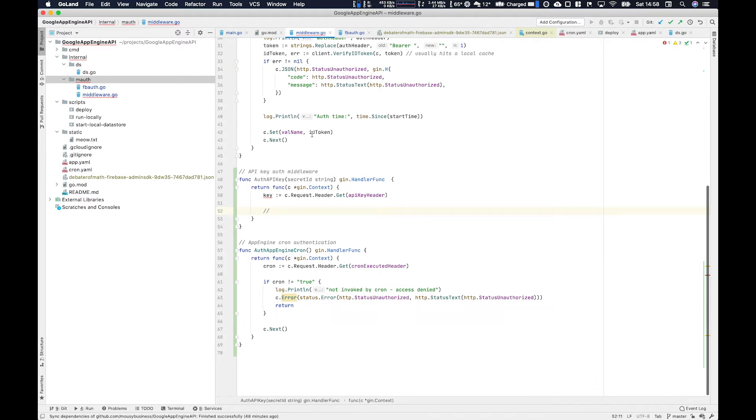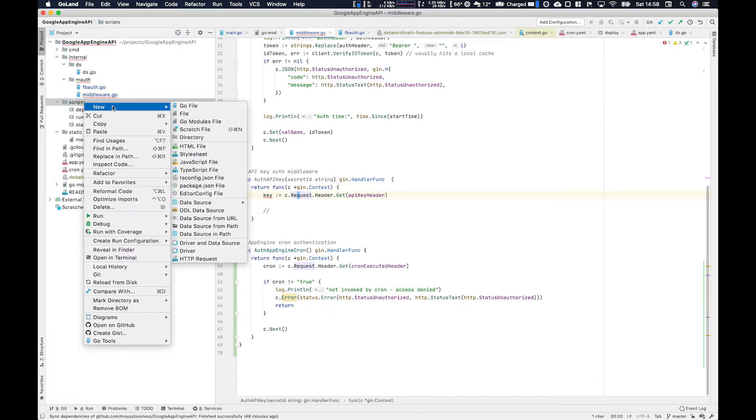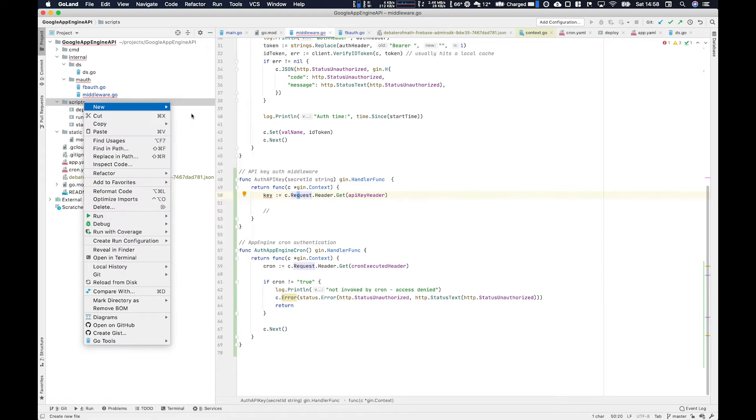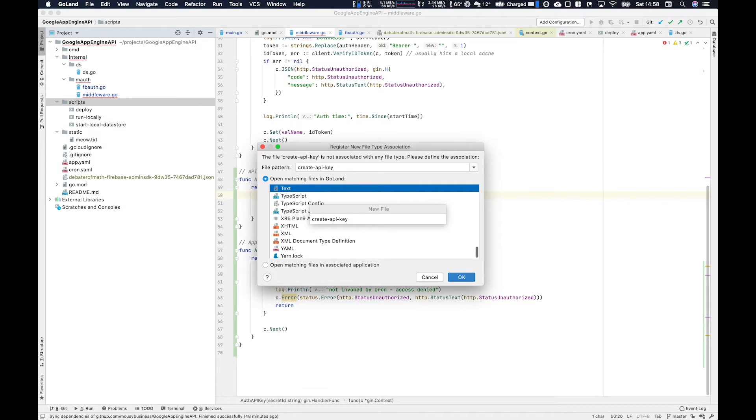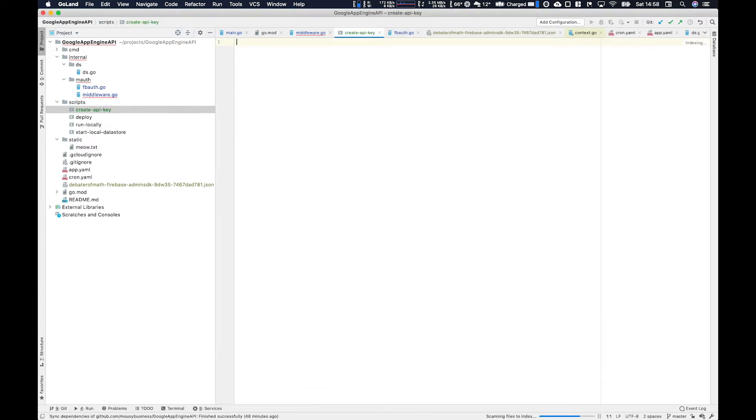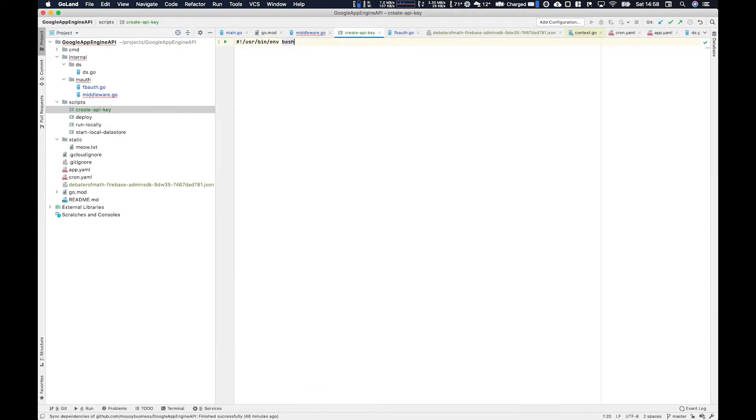We'll first create a script here that can generate a new private key or API key secret. So we'll call this create API key. This is useful if you just want to keep remaking API keys. We're going to use OpenSSL in the script to generate a random string.